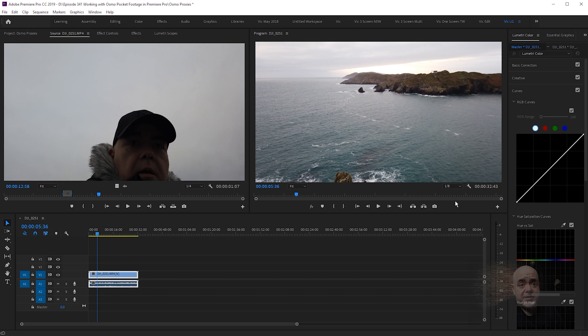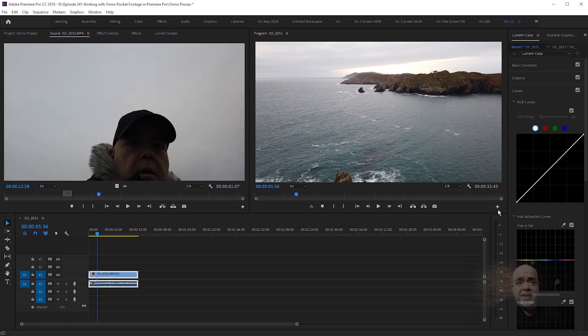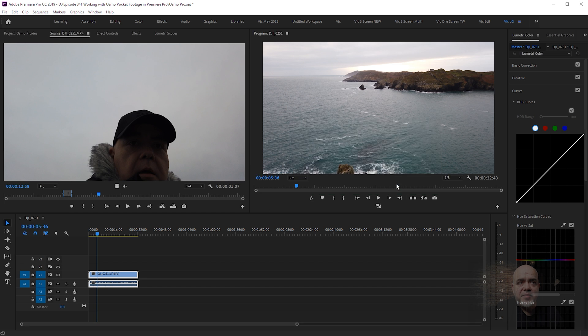If you don't have the toggle proxies button that I have on the power editing panel, all you need to do is select the plus symbol, select the toggle proxies one here, drag it onto your buttons, and that's it. Now proxies are on and off.